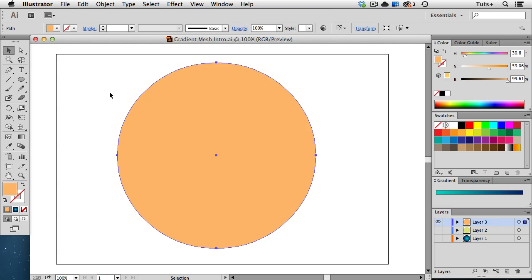Hello and welcome to a Tuts Plus Quick Tip Screencast. My name is Cheryl Graham and in this video I'm going to do a quick introduction to the Mesh tool, how to create a mesh object, and go over some terms you'll use when working with gradient mesh.